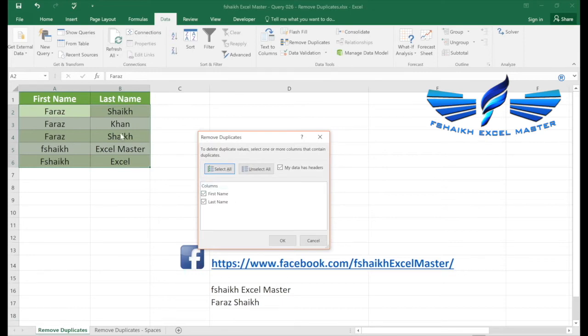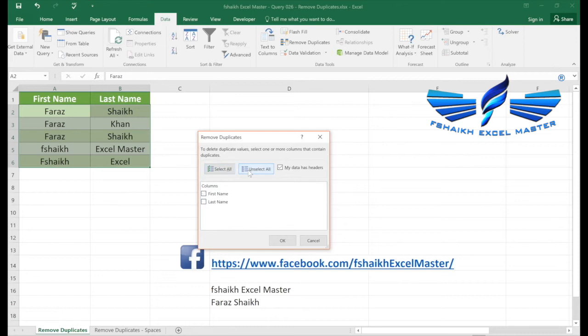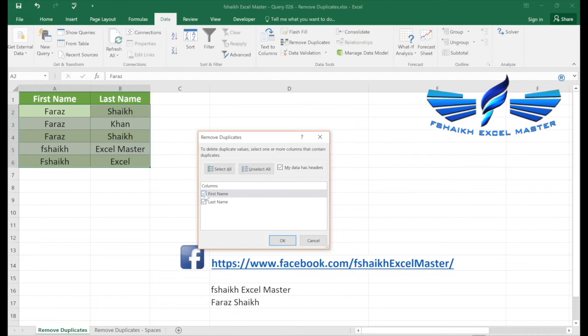So once I select expand selection, as you have seen, Excel has automatically taken column B as well in the consideration of removing duplicates. Now what are these unselect all and select all? Well, if you select the column based on that specific column, it will remove the duplicates.